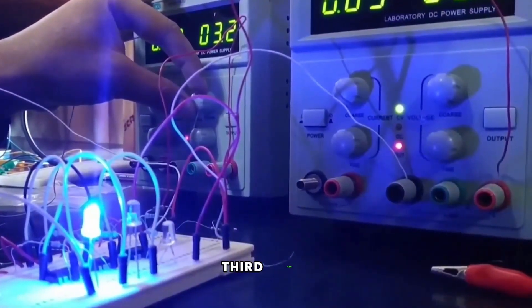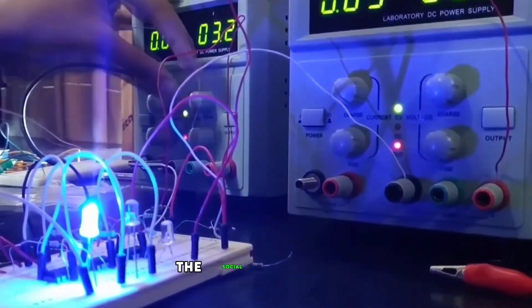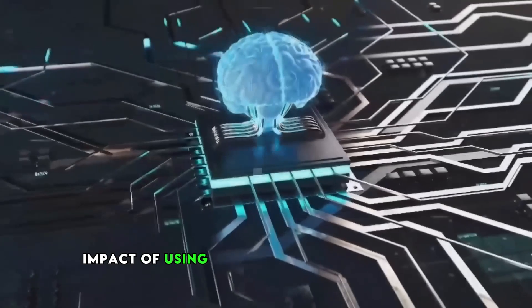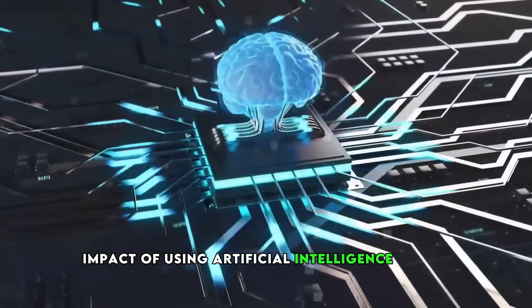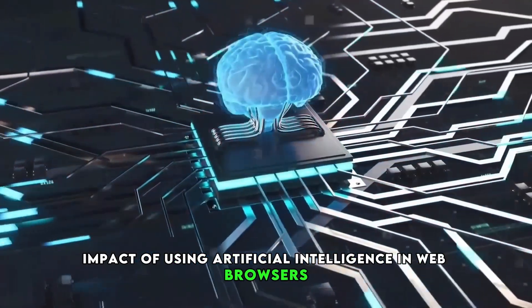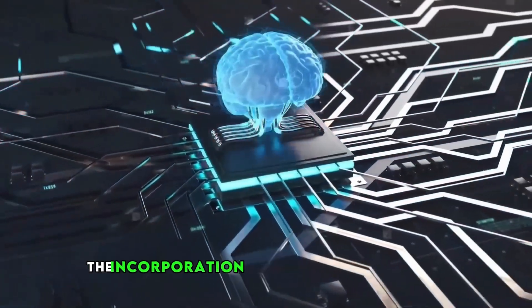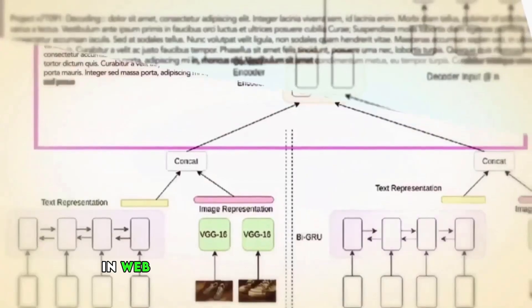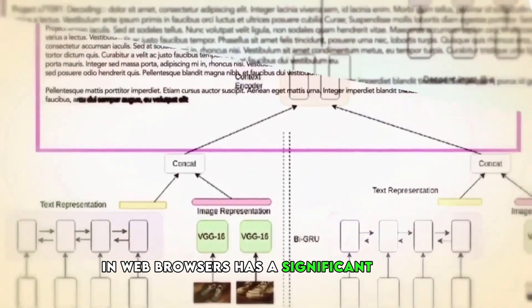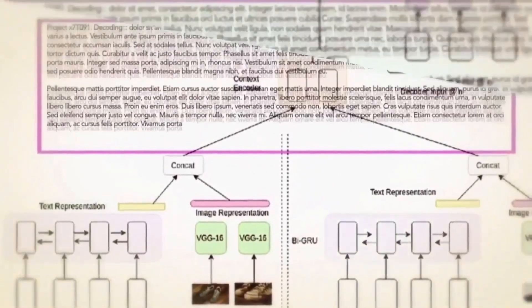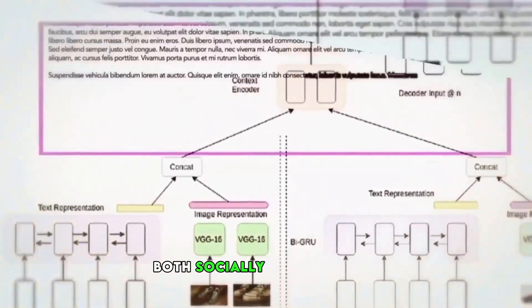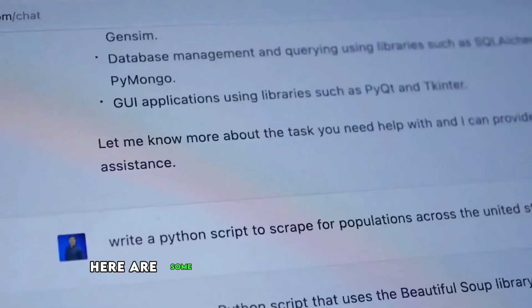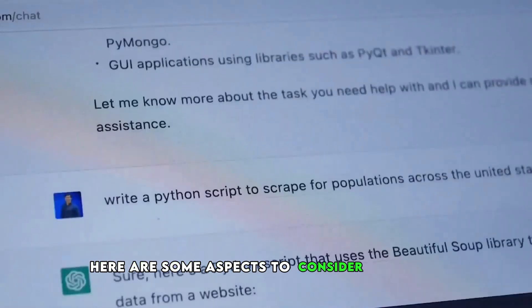Third point, the social and ethical impact of using artificial intelligence in web browsers. The incorporation of artificial intelligence in web browsers has a significant impact both socially and ethically. Here are some aspects to consider.